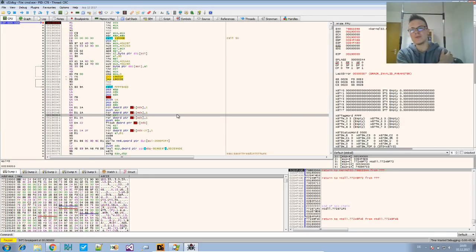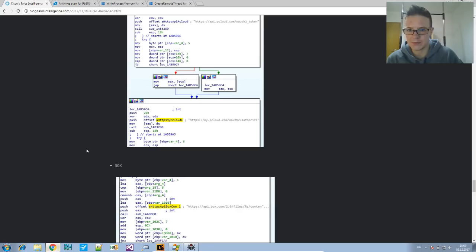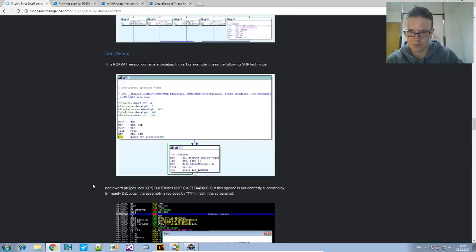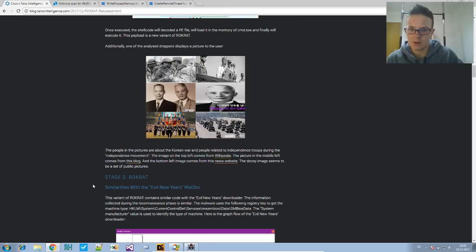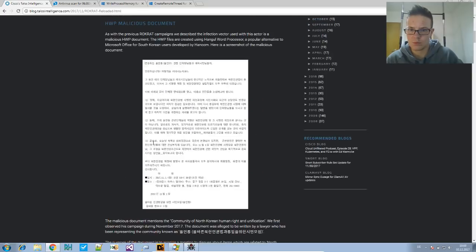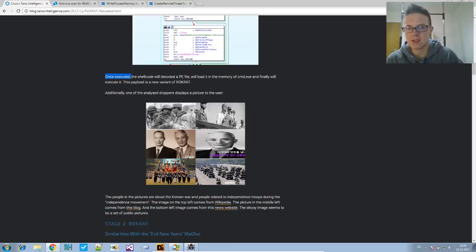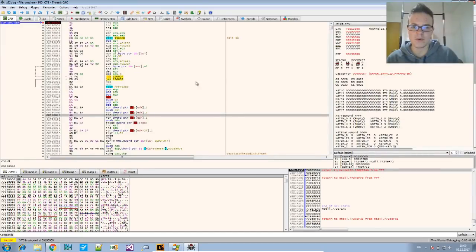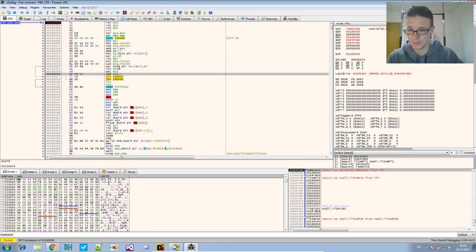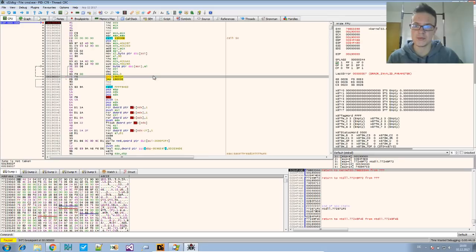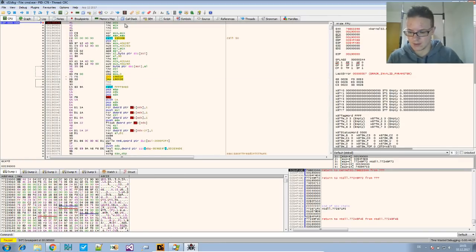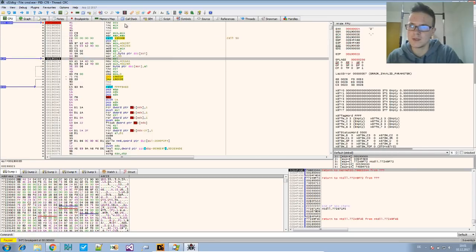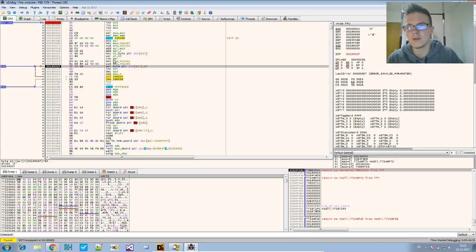Now from the article, we know that this is shellcode which will decode a PE file. Once executed, the shellcode would decode the PE file, which is the payload we want. So we are looking for a loop that will decode a PE image. And such a loop will have some kind of decoding or decrypting operation, which is interesting for us.